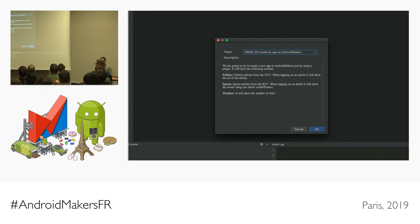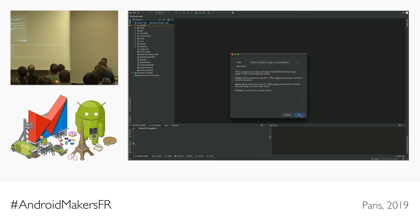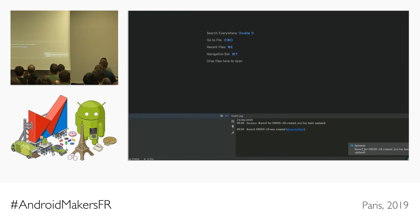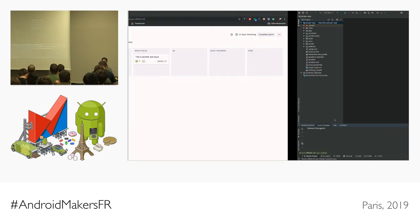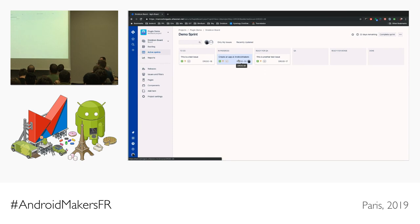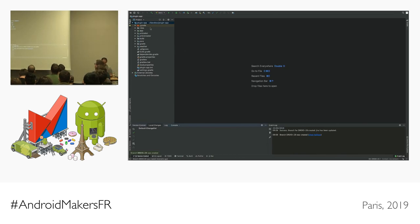I pick the first ticket. It says we're going to create an app with three sections: politics, sports, and weather, using the New York Times API. For politics, clicking an article shows a toast with the URL; for sports, it opens the article reader module in a web view. I hit OK, a new branch is created automatically using the Jira ID, and if I go back to Jira, the ticket is now in-progress and assigned to me — without wasting any time.